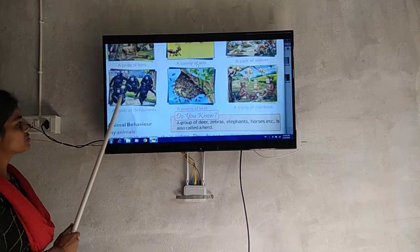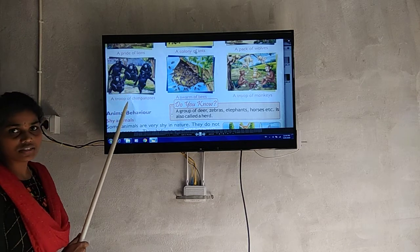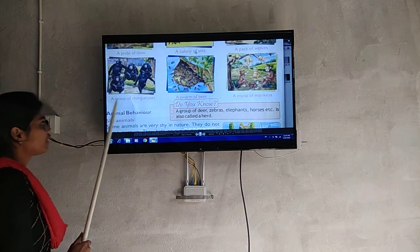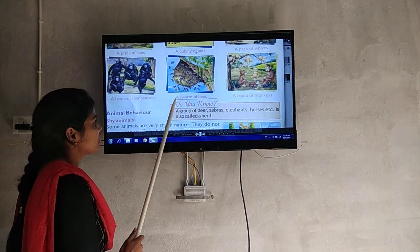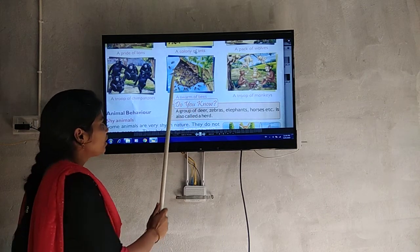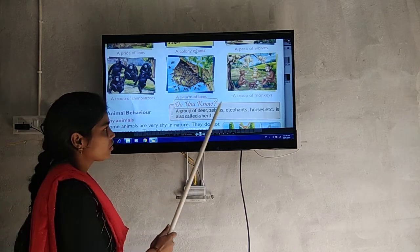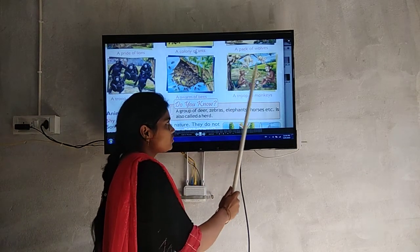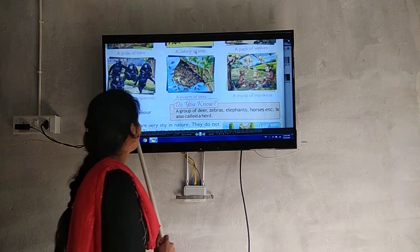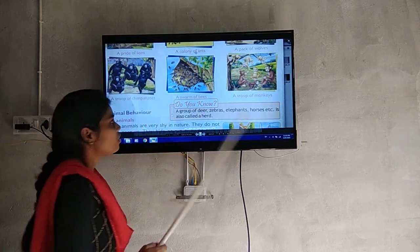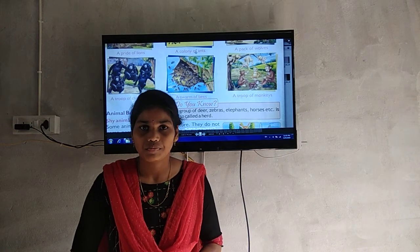Next, chimpanzees. A group of chimpanzees is called a troop. Honeybees form a swarm. Monkeys also live in groups called troops.